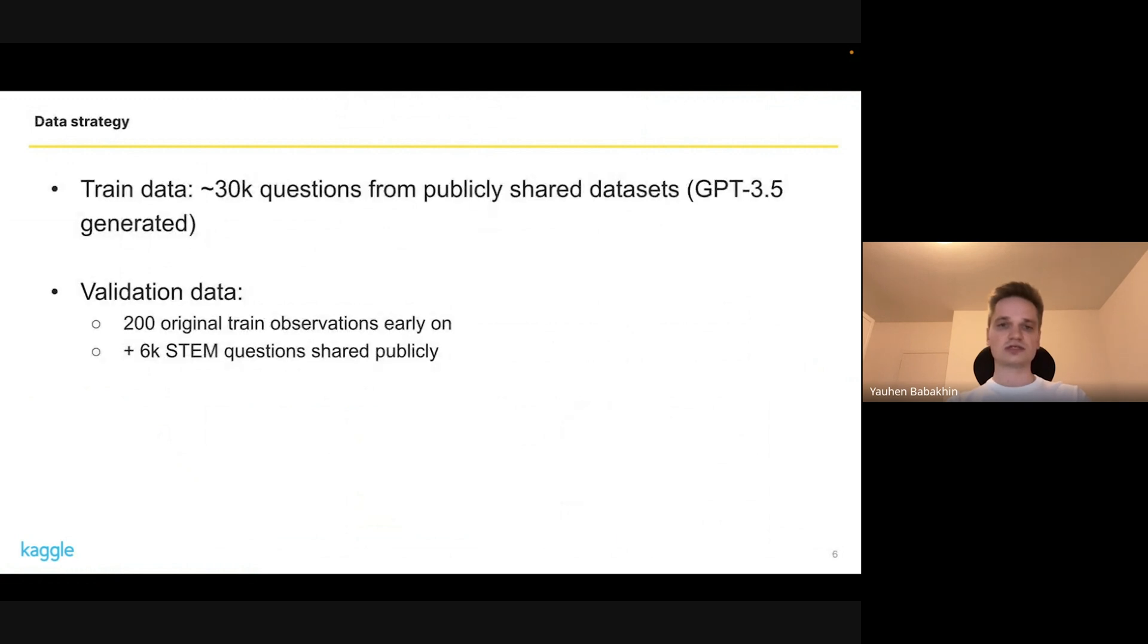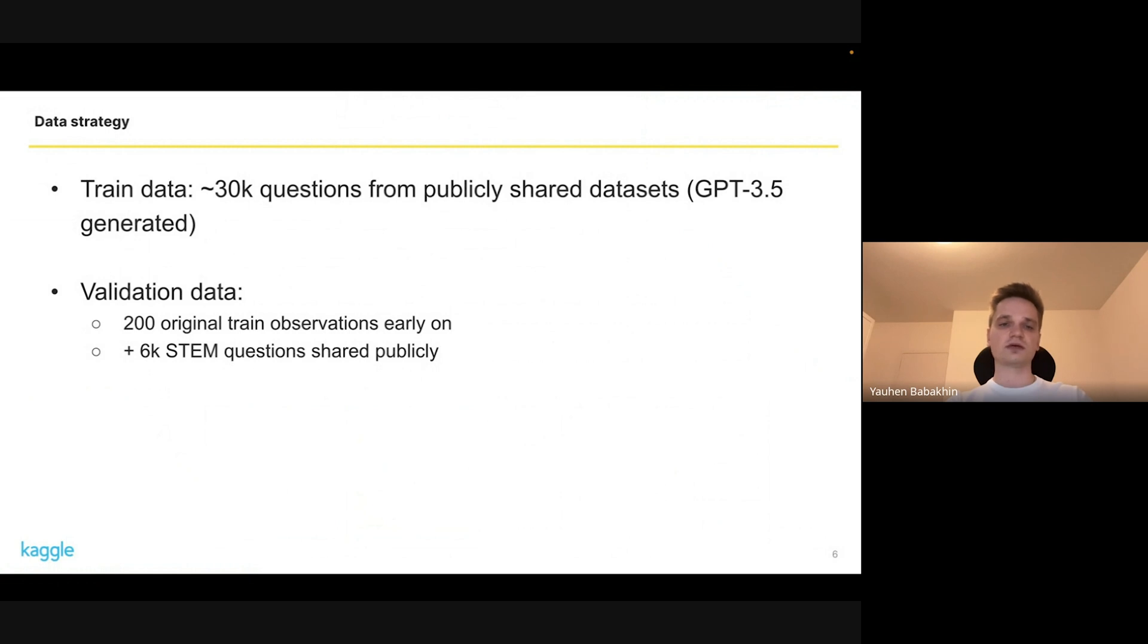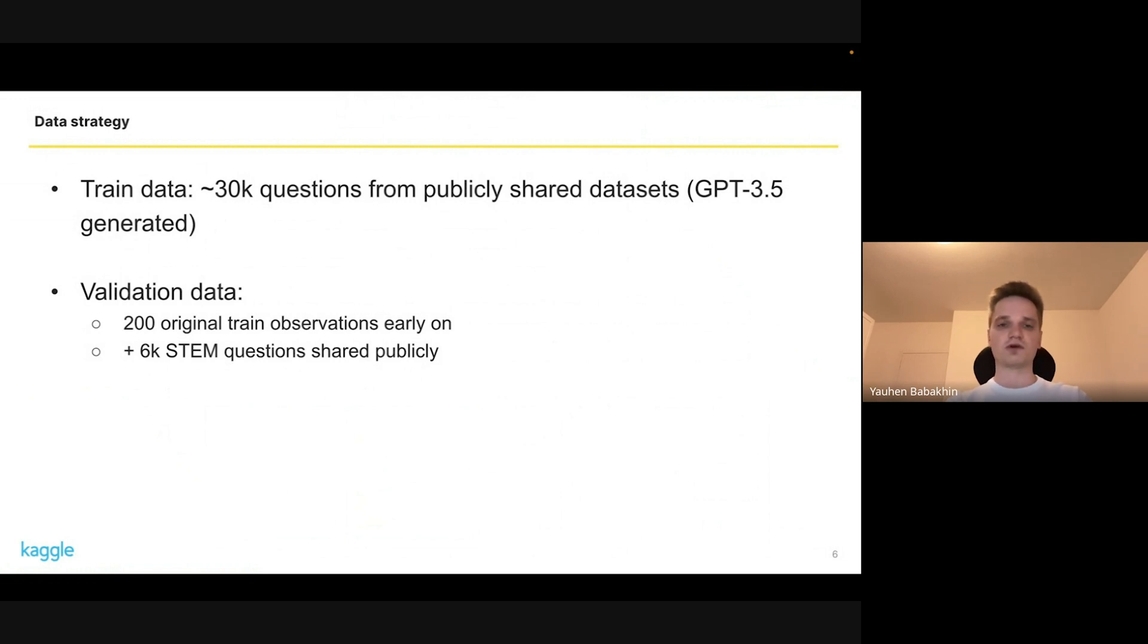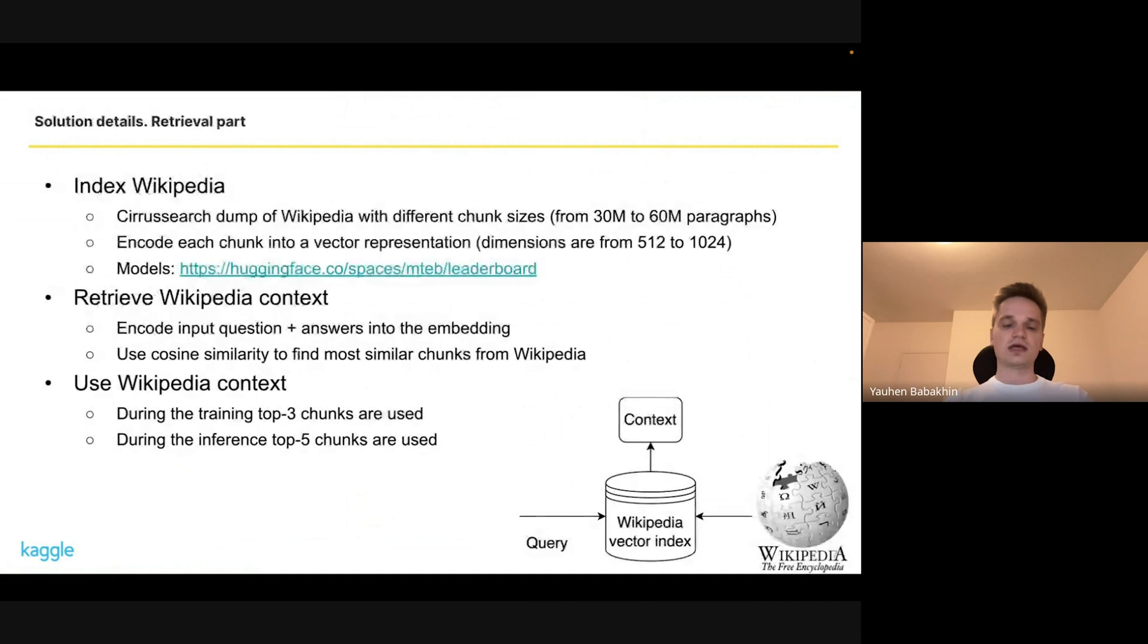The solution was split into two parts. For this we used only the data that was shared publicly on the forum. We also tried generating our data but it wasn't helpful, so we just went with the publicly shared data. For validation we used 200 original samples that were shared, and then we added 6,000 more questions to make more stable validation, since the original 200 samples were too easy for our models.